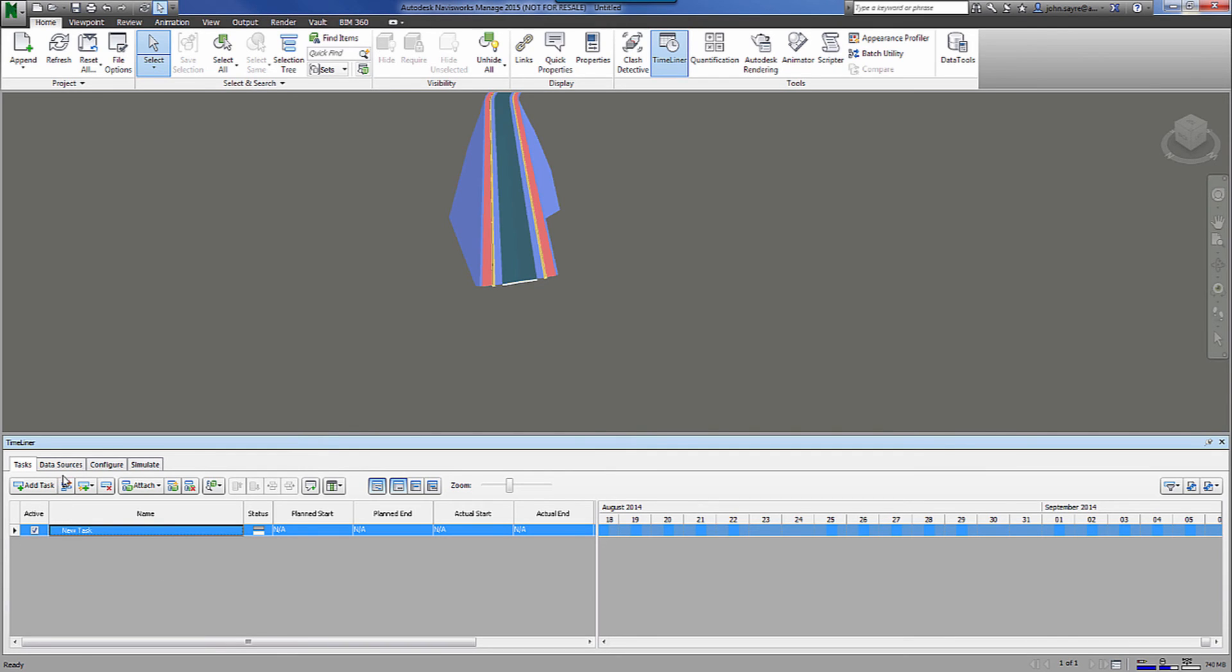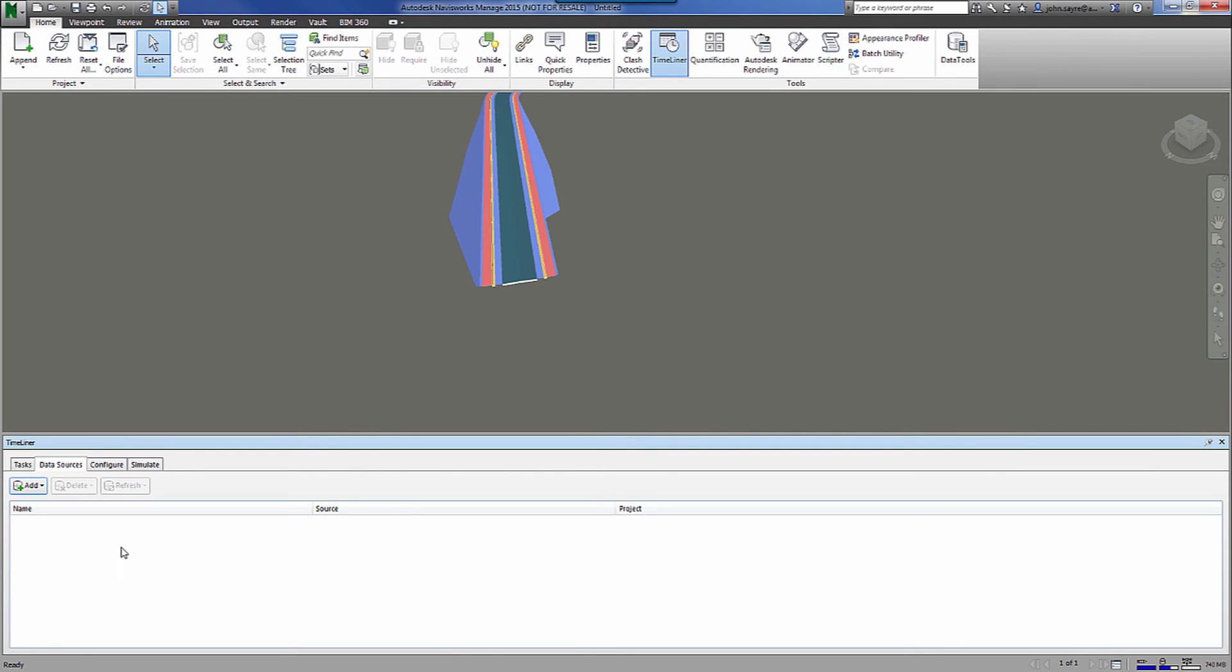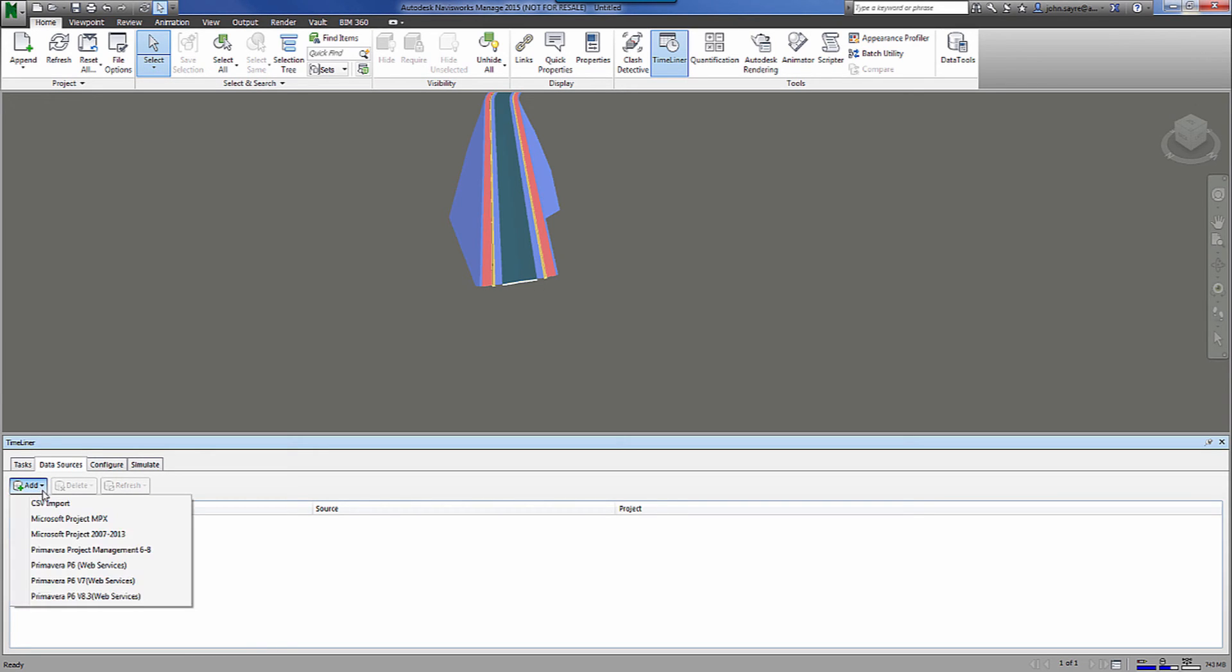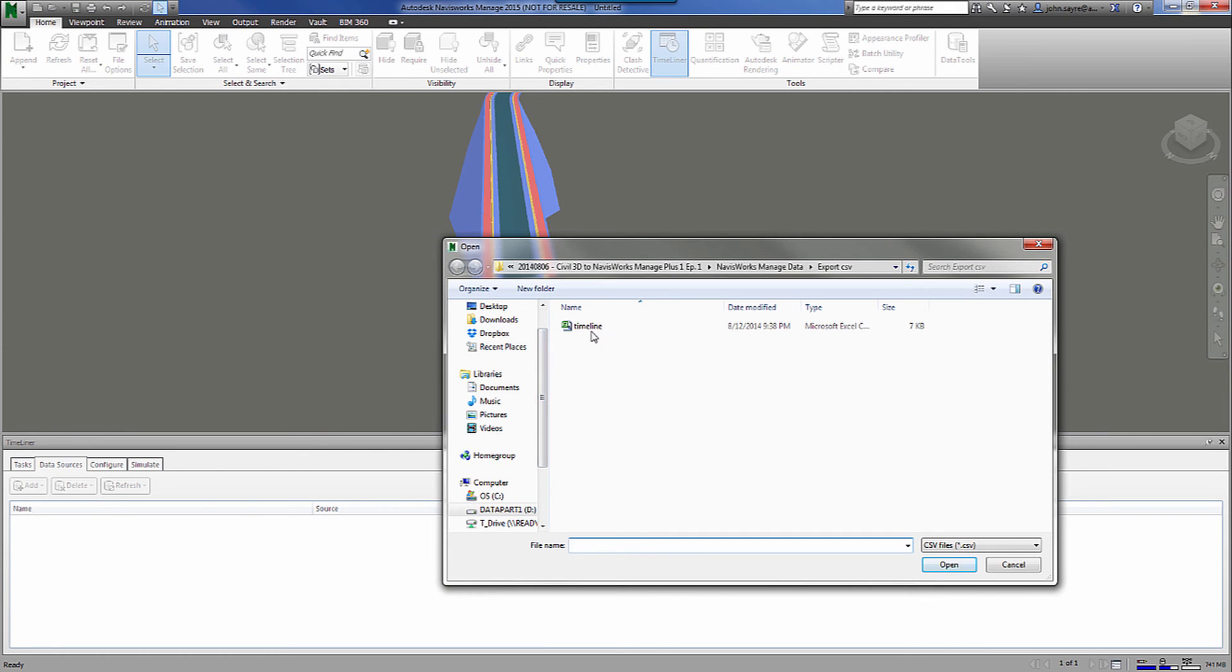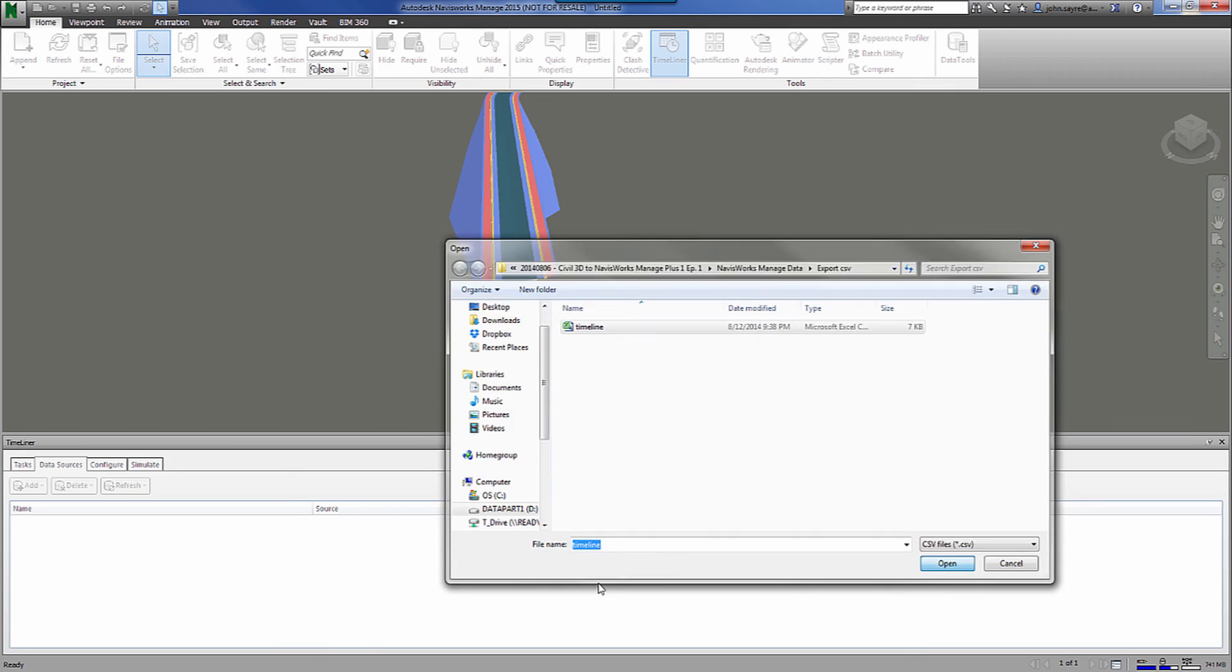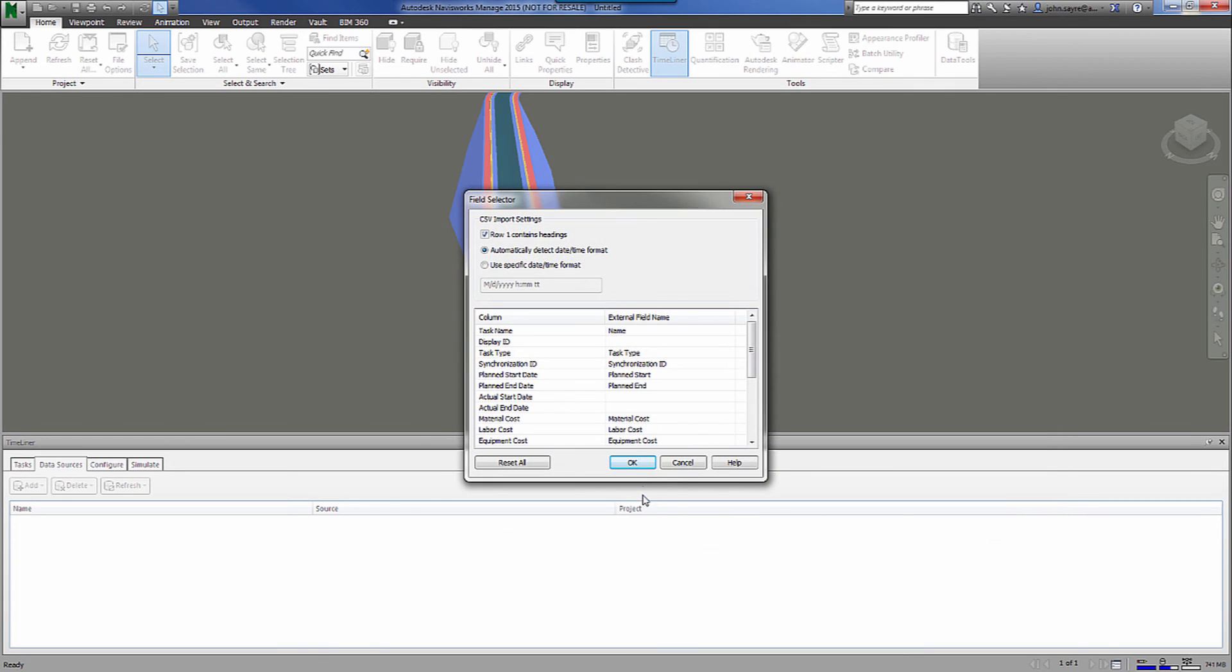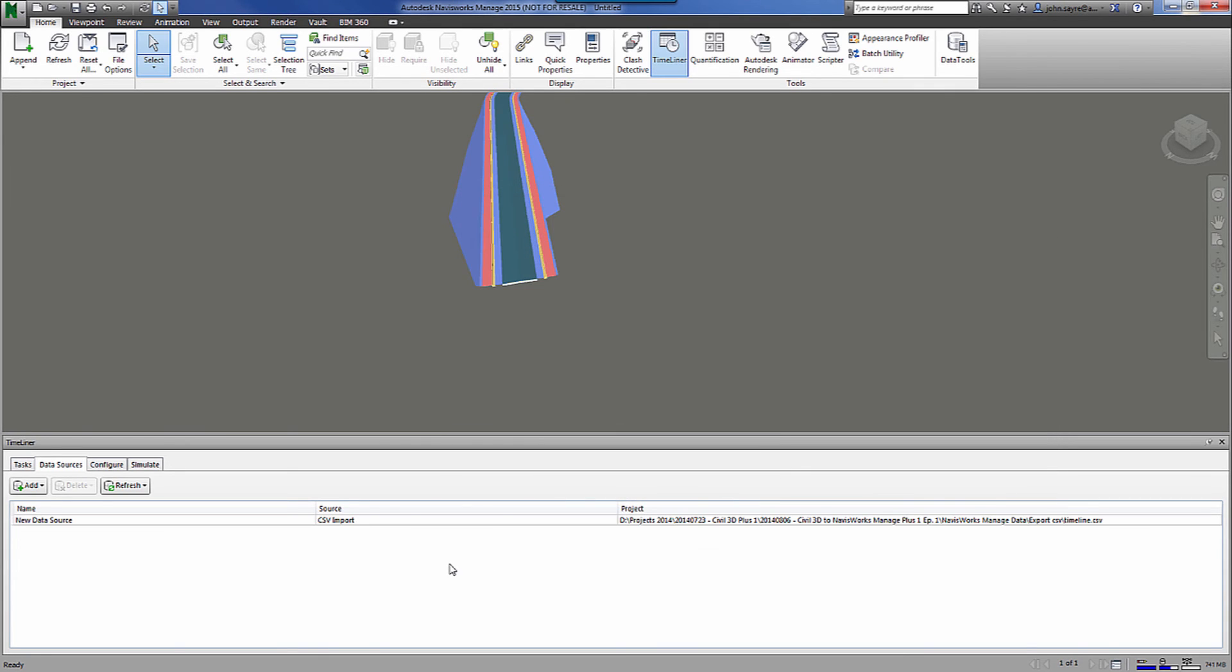What we're going to do is we're going to actually attach a data source which will be our Gantt chart. And we will match these corridor solid pieces that came in up to our Gantt chart so that we can show a simulation in the Timeliner. When I select add, you can see that there's several different types of files that we can add. So we've got CSV import. We can also bring in some Microsoft project files or Primavera files. We're going to bring in the CSV. I'll select my timeline. I'll hit OK.